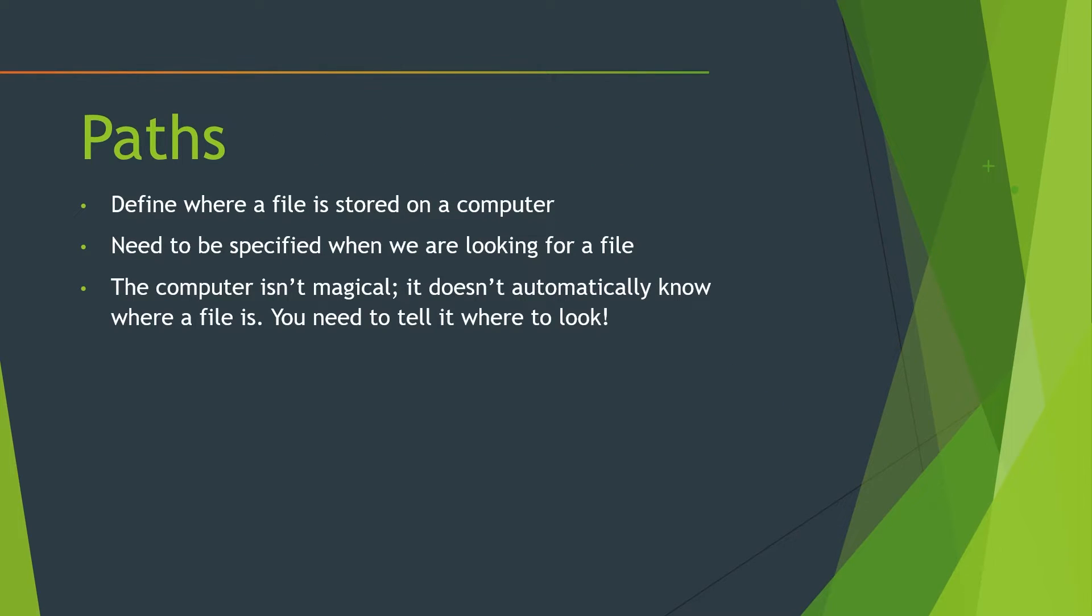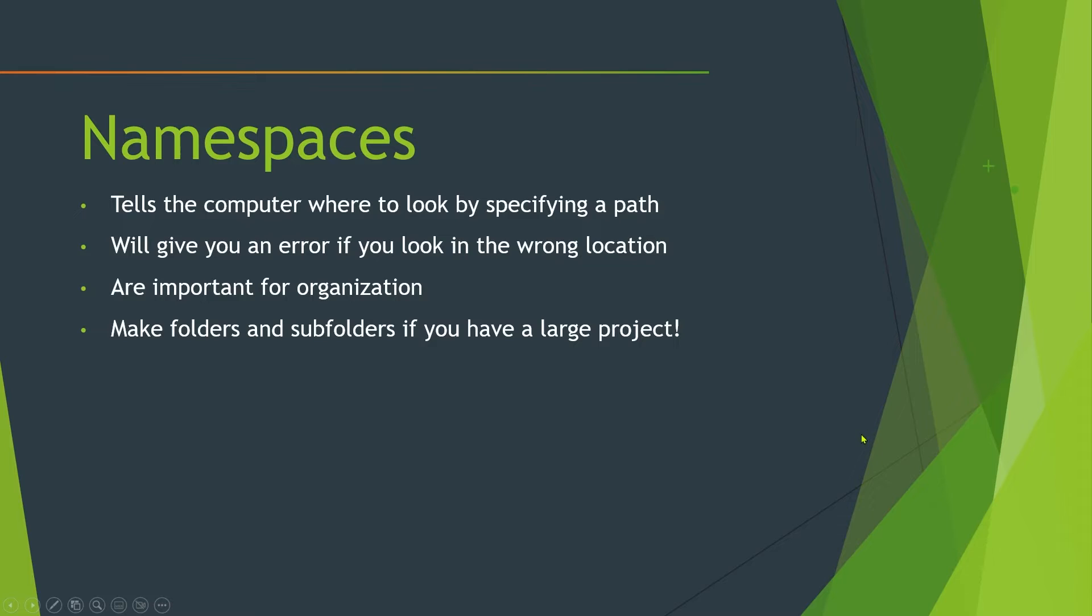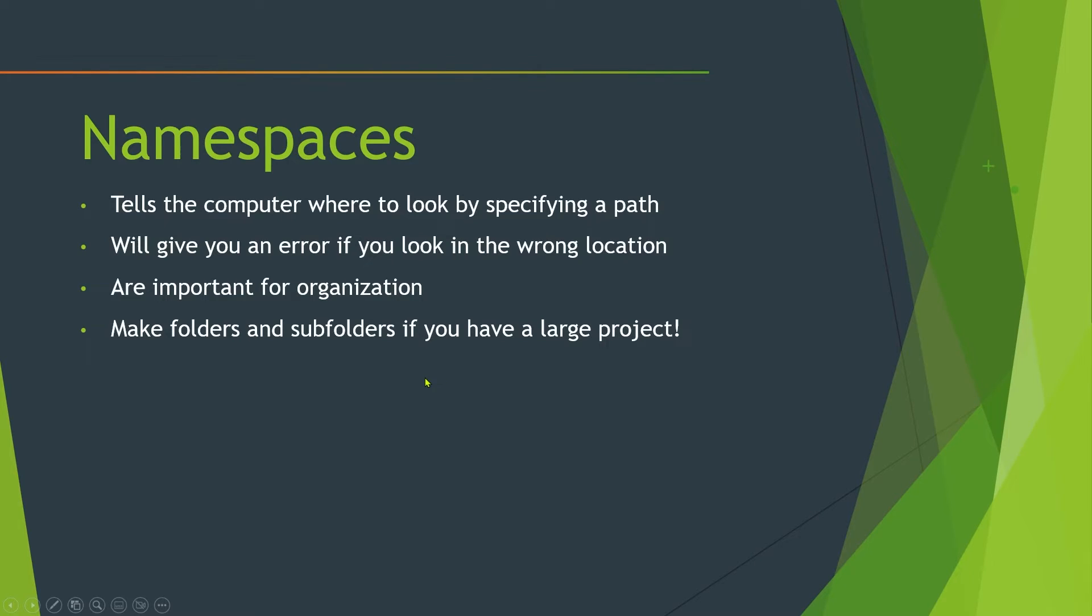Okay, let's talk a little bit more about paths. So a path, it defines where a file is stored on a computer. So we talked about how we can specify where a path is stored using a namespace. Just remember that it has to be specified when we are looking for a file. The computer isn't magical. It doesn't automatically know where a file is. You gotta tell it where to look first. And we already went over namespaces, but there's a few other important things that you should keep in mind. If you specify your namespace wrong, you will get an error because the computer is gonna try and find a file that doesn't actually exist. To you, you might be thinking, hey, what's going on here? Why am I getting an error for this? It's because you actually haven't specified the namespace. And they're also very important for organization. And make sure to make folders and subfolders for this if you have a large project. And you do have to specify the subfolders in your namespace. So keep that in mind. Remember to do that. Otherwise, you will get strange errors and you will not know why.